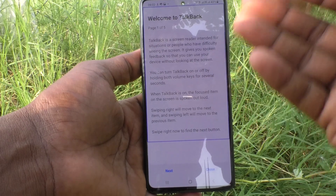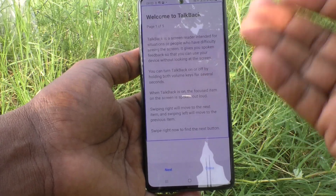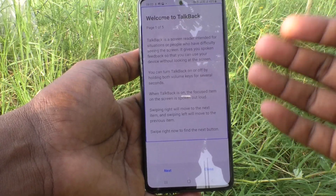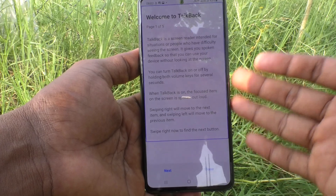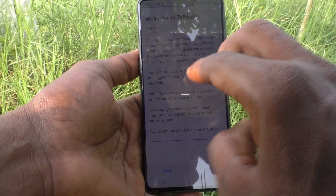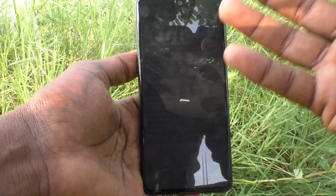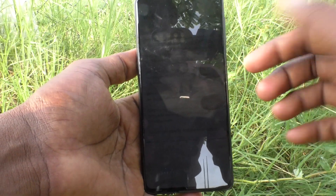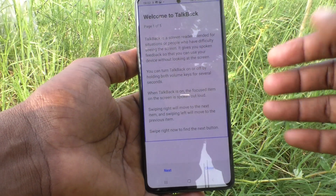TalkBack is useful for people who have low vision or are blind. Just by hearing the voice, they can access and use the phone.